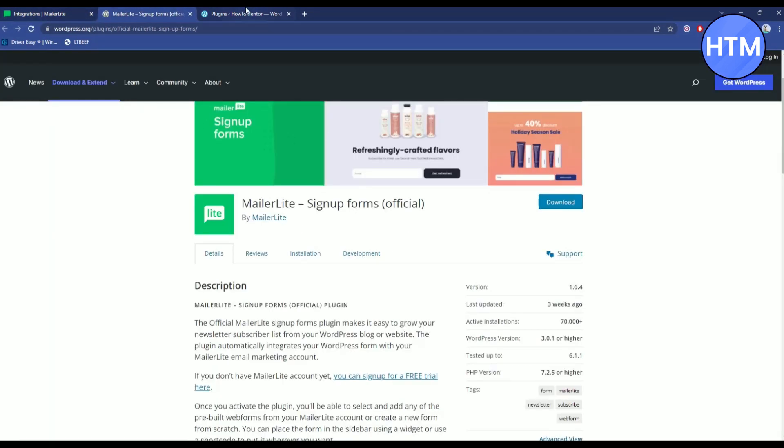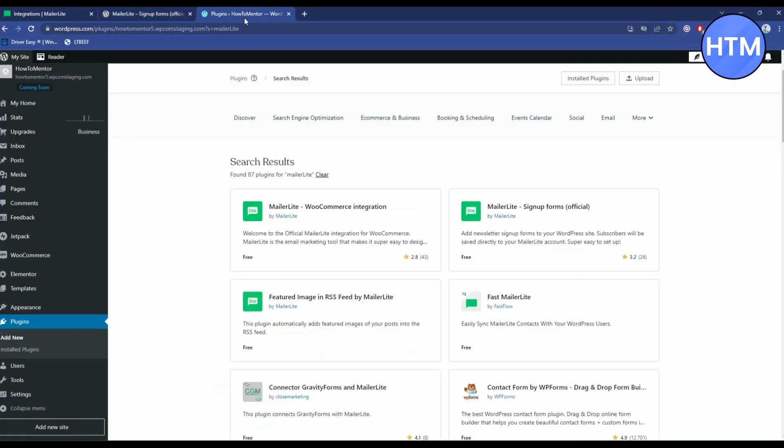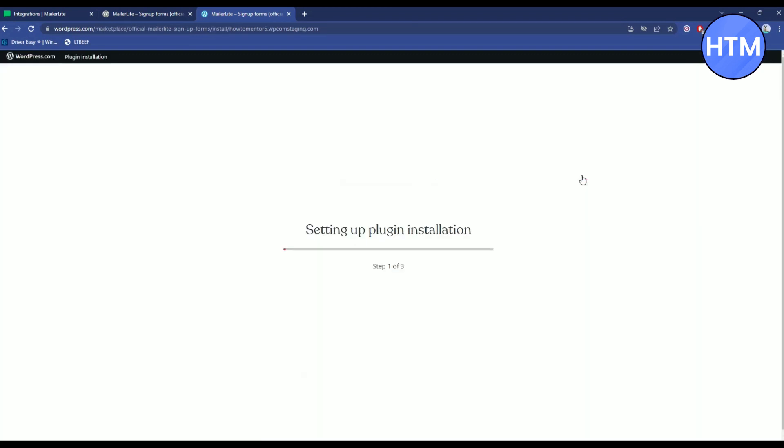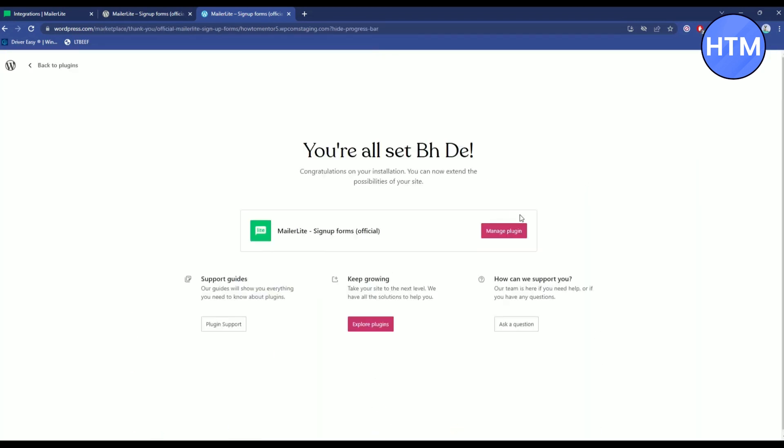Now go back to the plugin page. Click on the plugin and as you can see it is free. So what you have to do is click on install and activate and it is done.